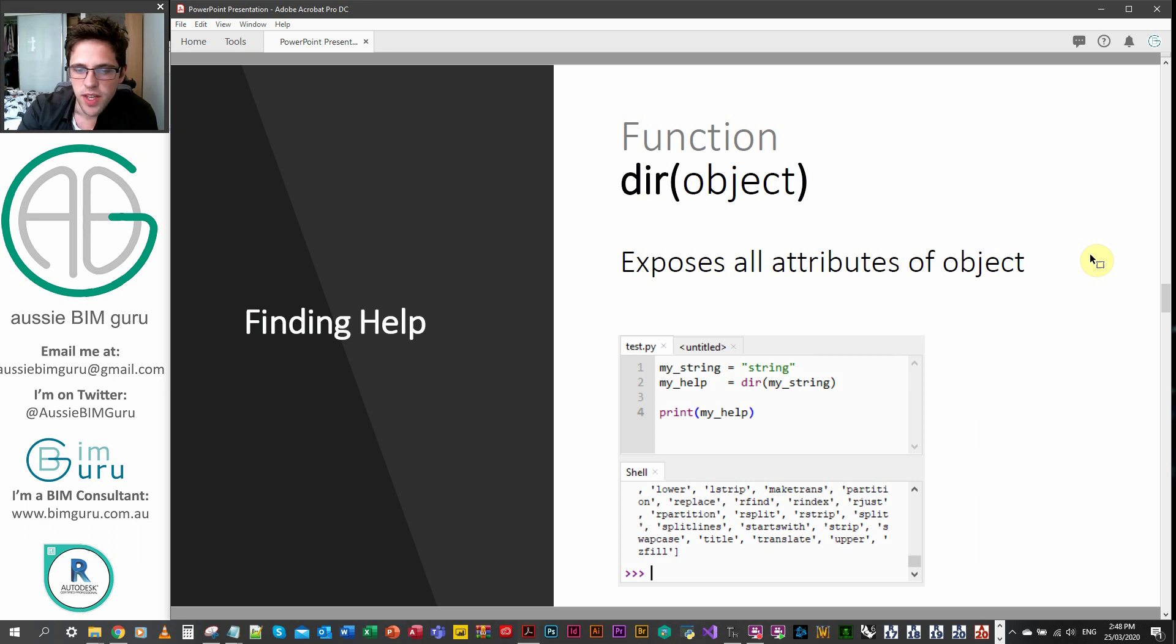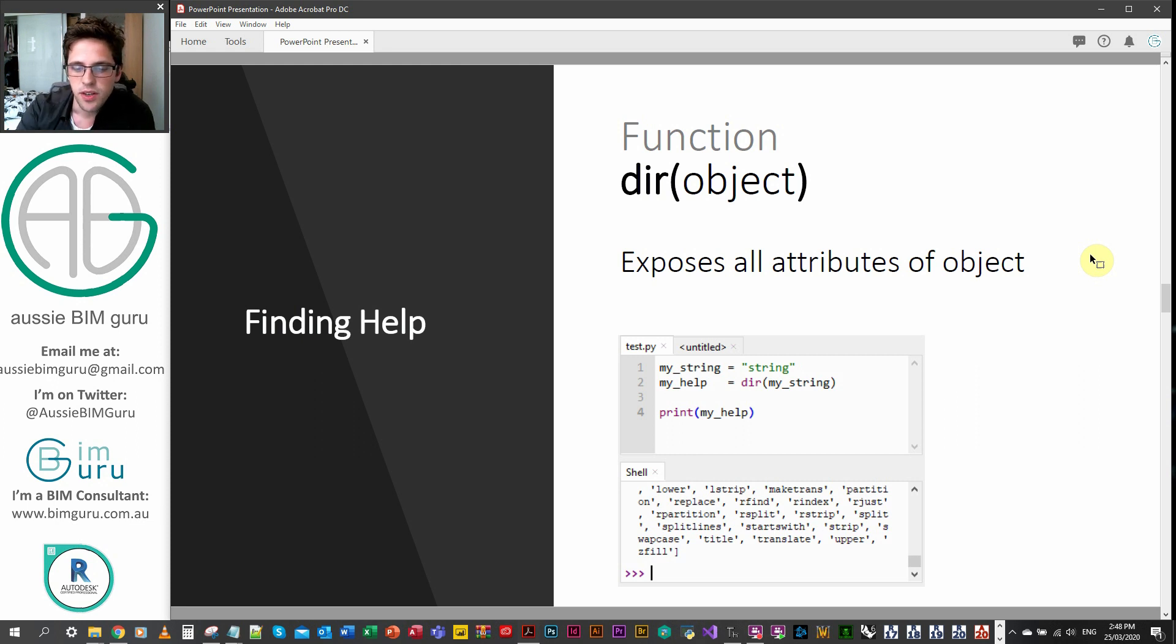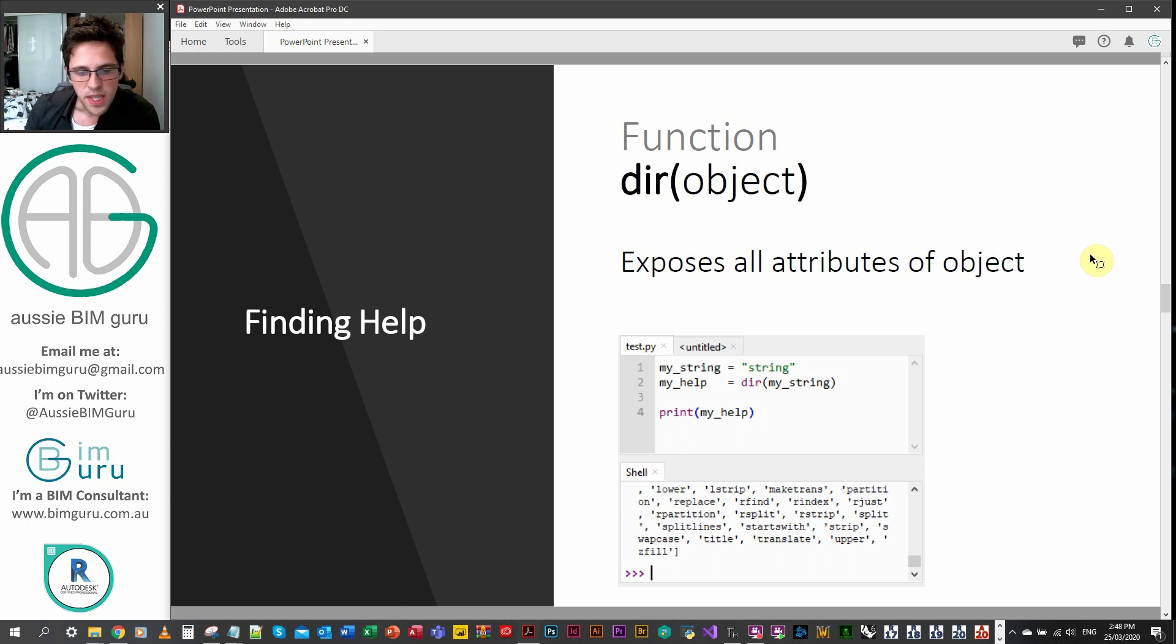So you can see here, I've taken a string and I'm applying the dir function to the string and printing the result. And you can see that we get told all the available methods to this object. You can see here, we can see ones like upper, title, split. So that's how we can sort of find these things.